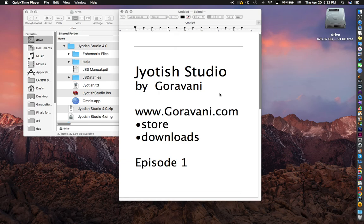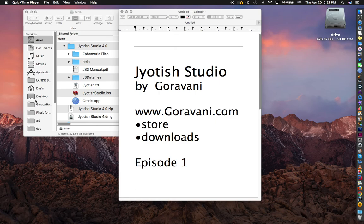This is about Jyotish Studio by Gauravani, available at www.gauravani.com, where there's a store and downloads. This is episode one.